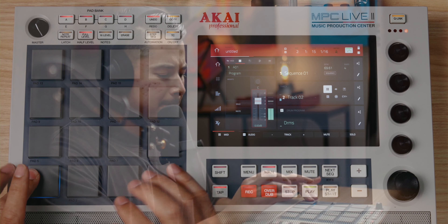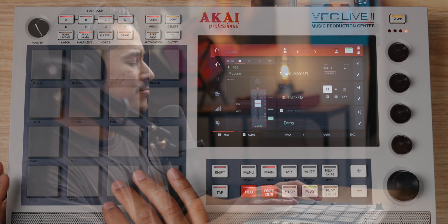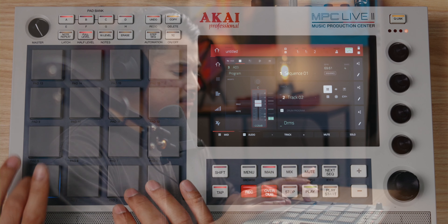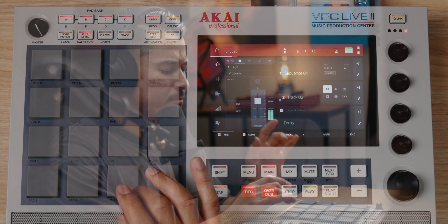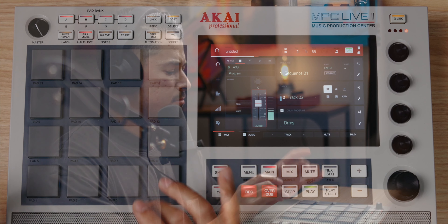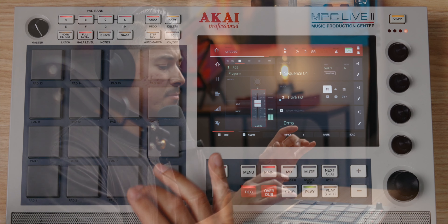That's rolling. And now I'm gonna go to track 2 — brand new drum program. Browse and let's audition some kicks.